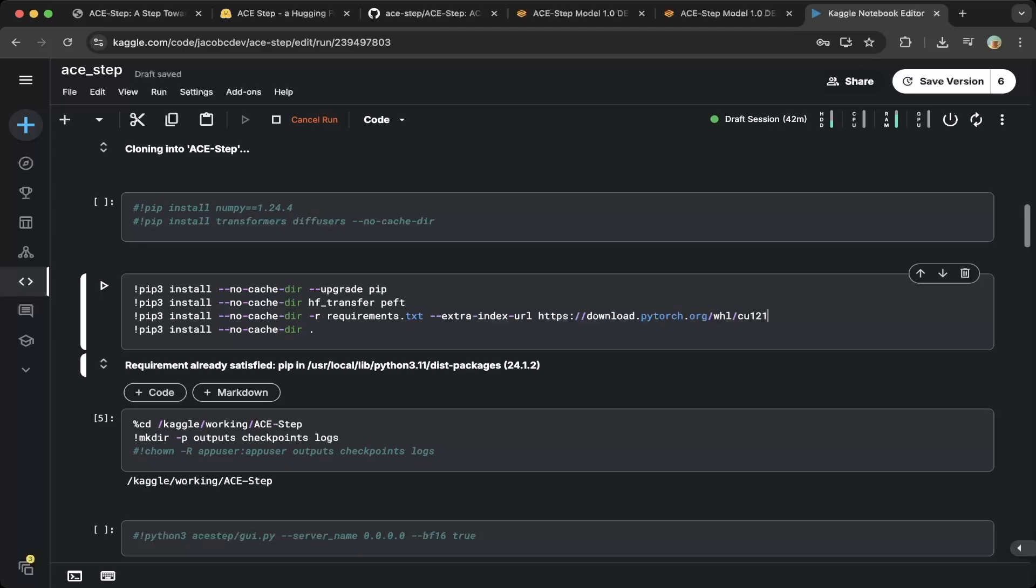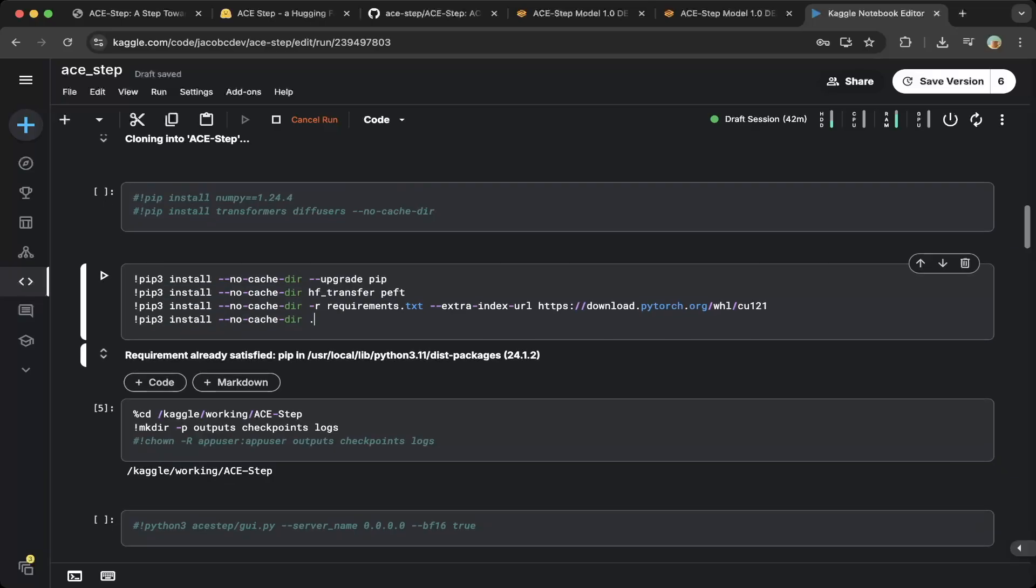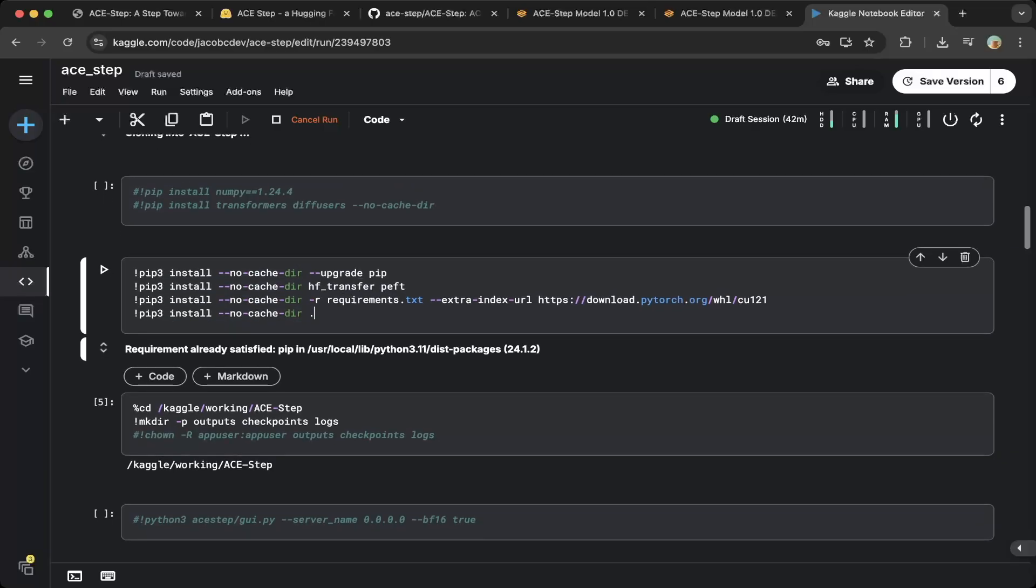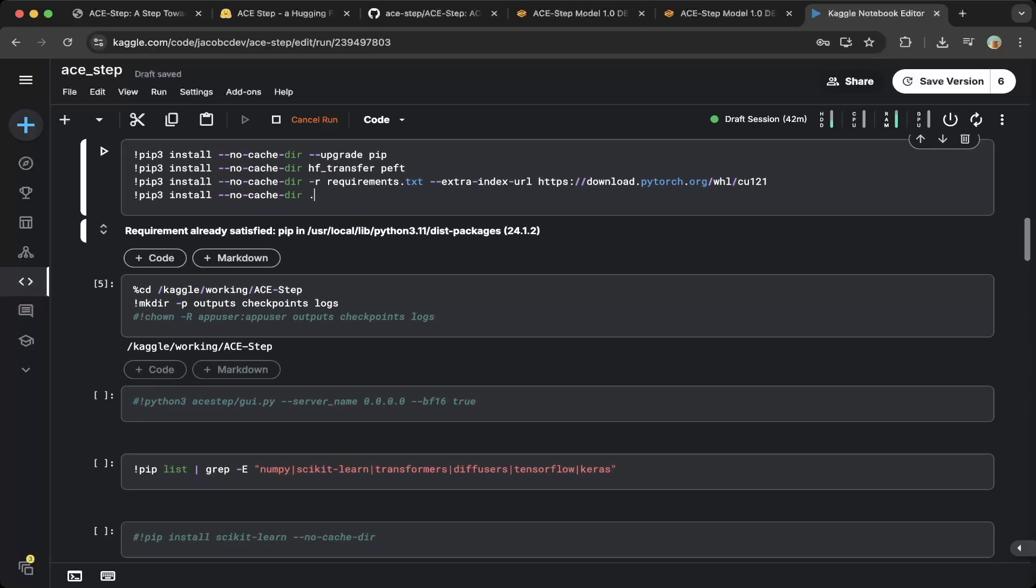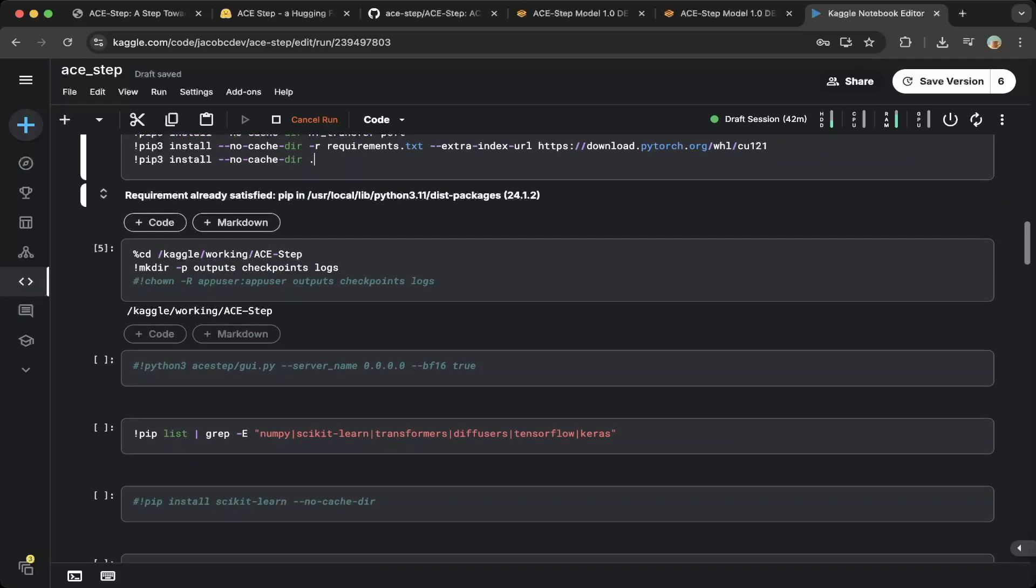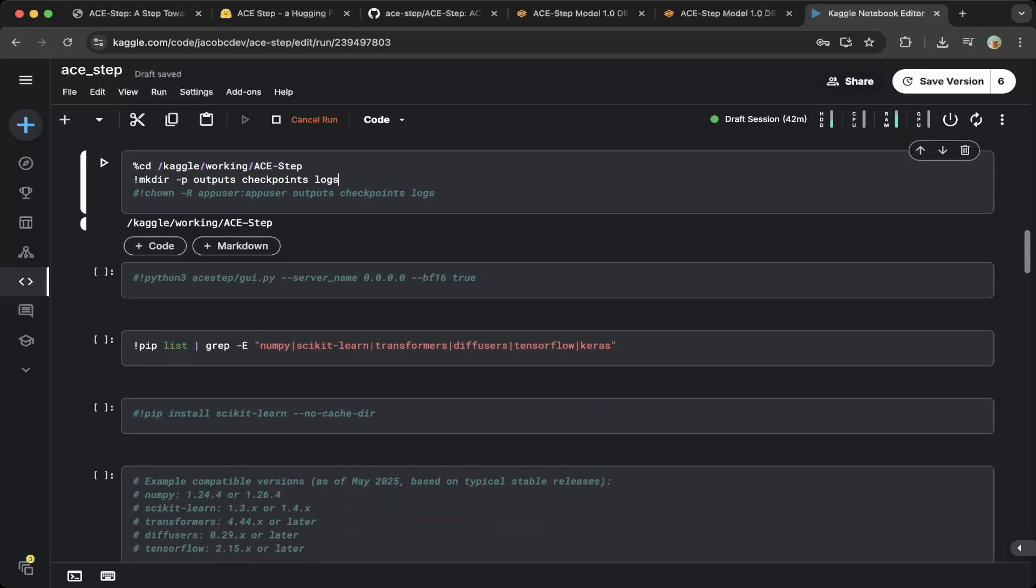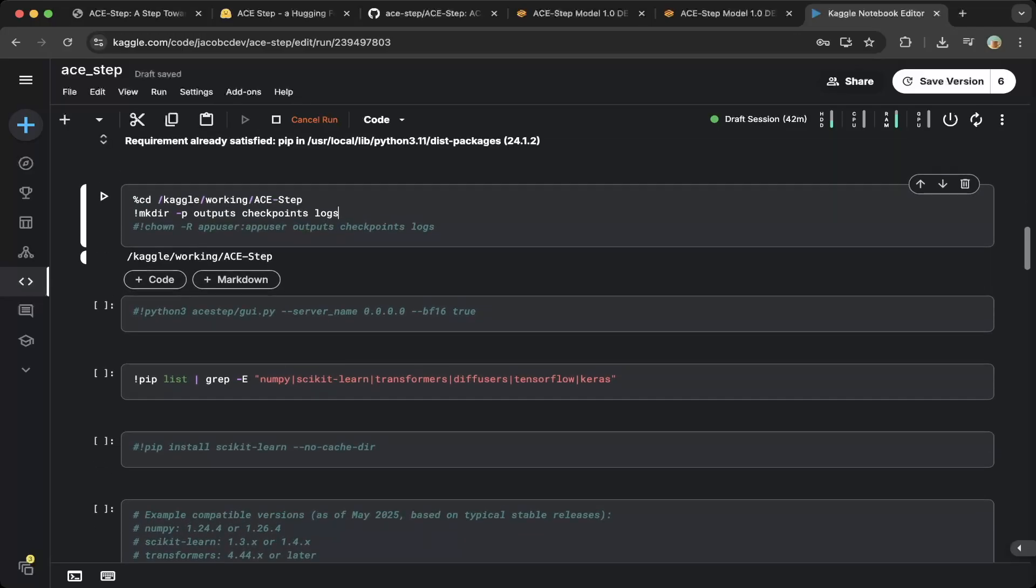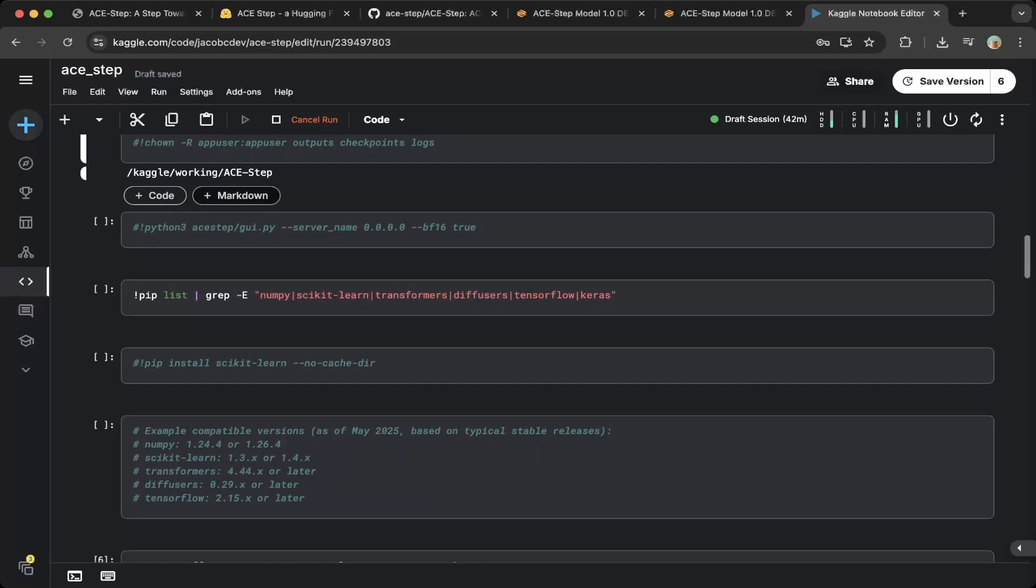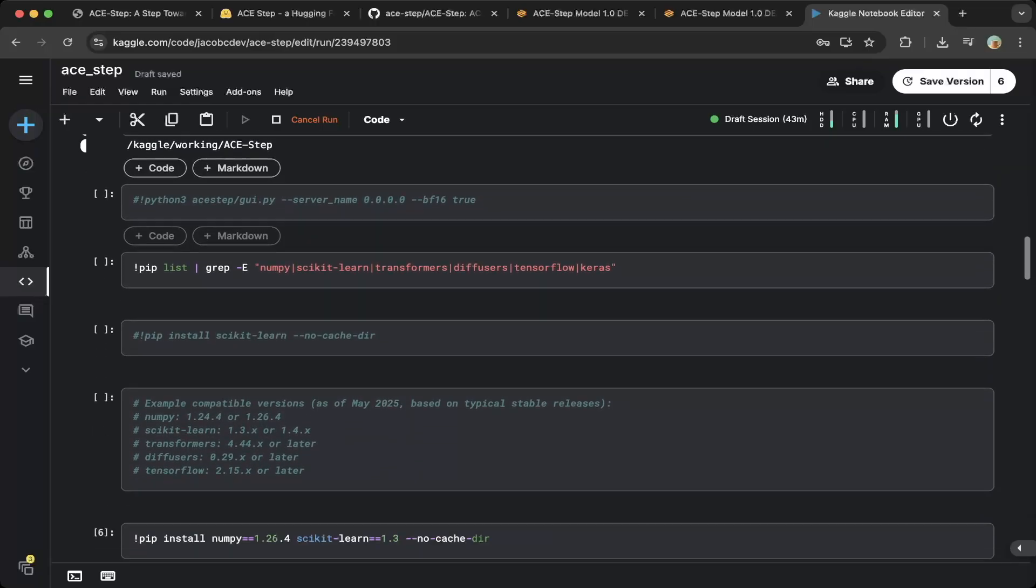Then you have to do a pip install with the dot. This will install all the dependencies. Then make sure to create these two directories, which is outputs and checkpoints logs. This is needed because we're going to download the checkpoints to the checkpoints folder and output the music files in the output folder. Also there's logs in the logs folder.